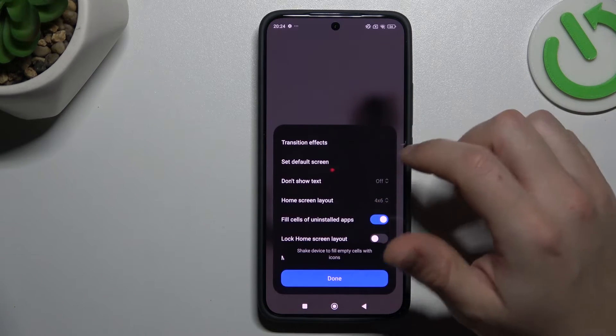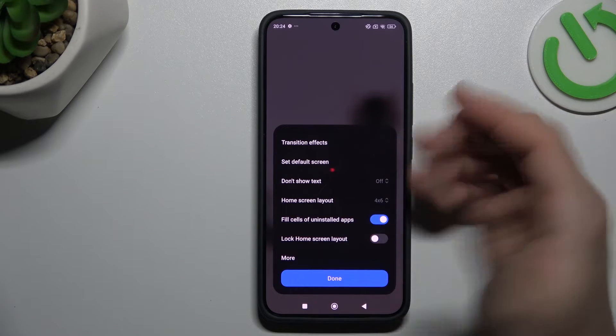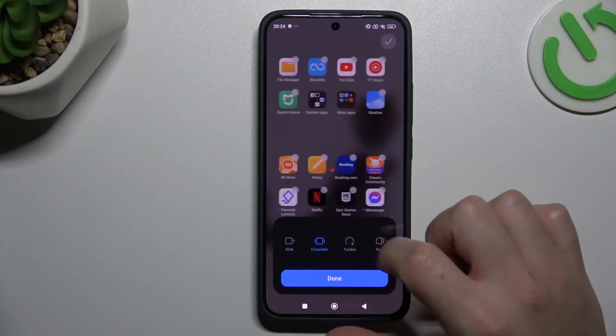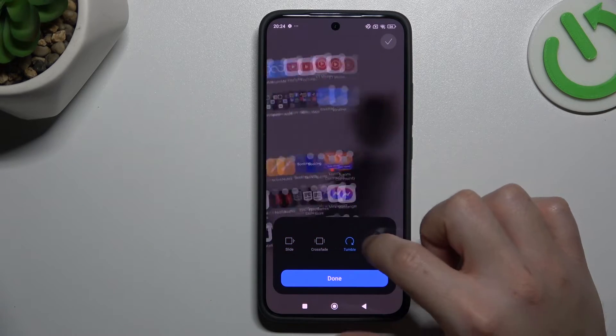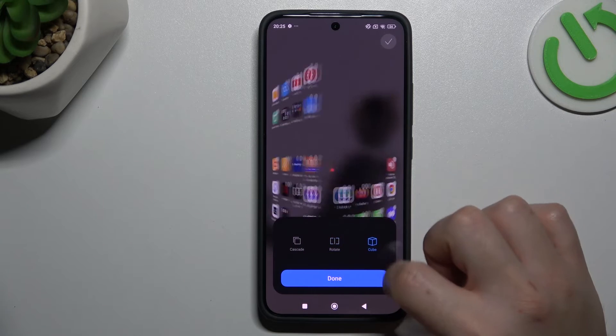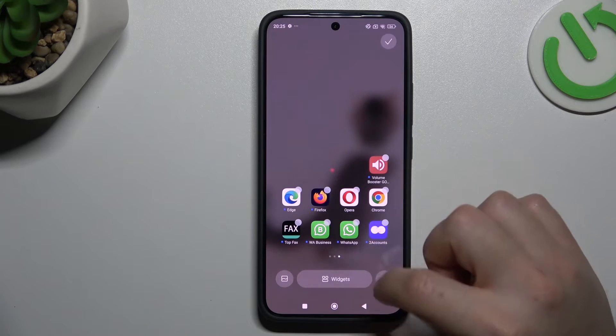Now we can go to the home screen settings. If you want to change the transition effect, this is the effect when you're swiping the pages of your screen. Tap on anyone to play the preview and click on that button if you want to save something.